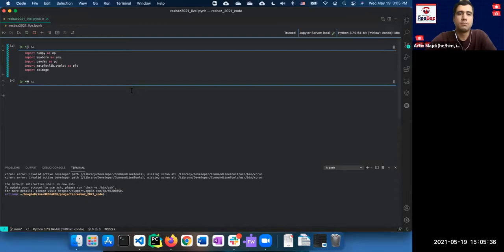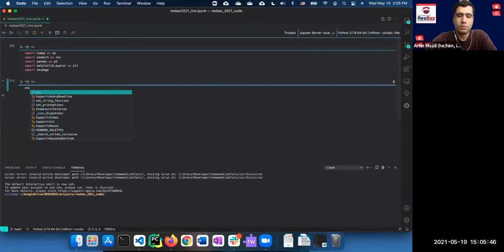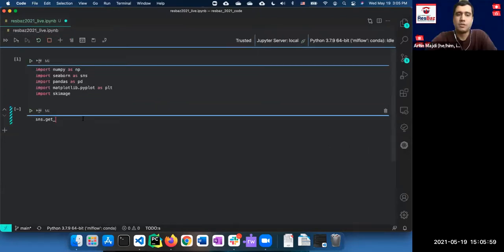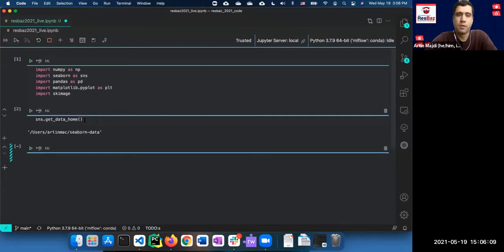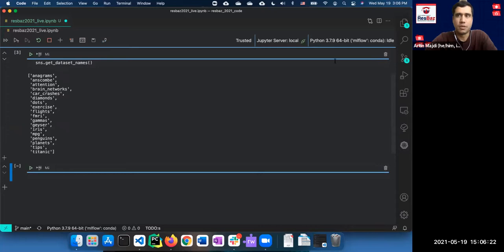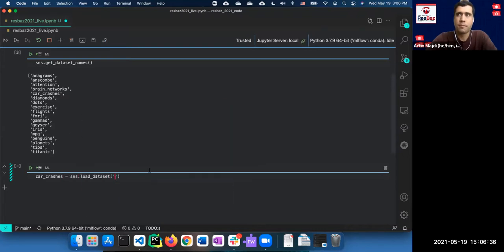Let's get a small dataset. I'm using the seaborn library here, calling `get_dataset_names()` to see which datasets are available. Seaborn has a bunch you could use, or you could use your own. Today we're going with the available ones so everyone can have access. Let's get the car crash dataset, for example.